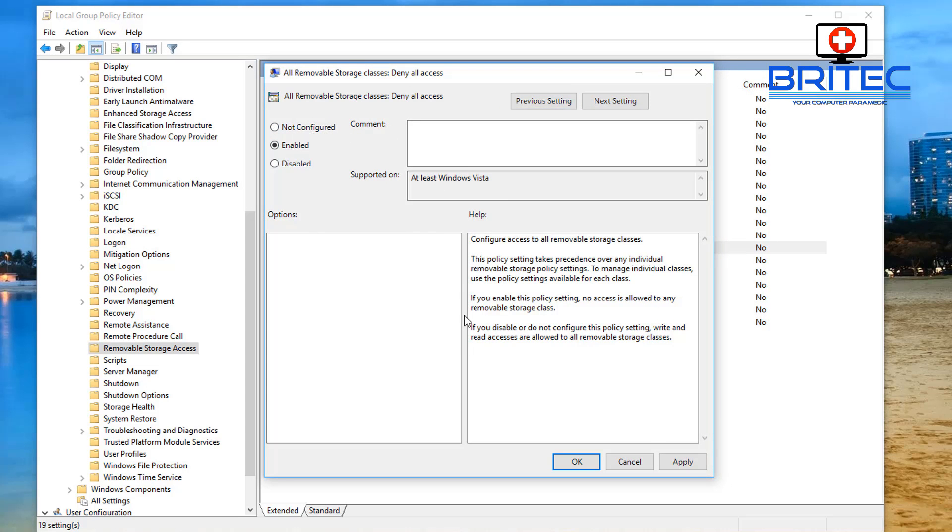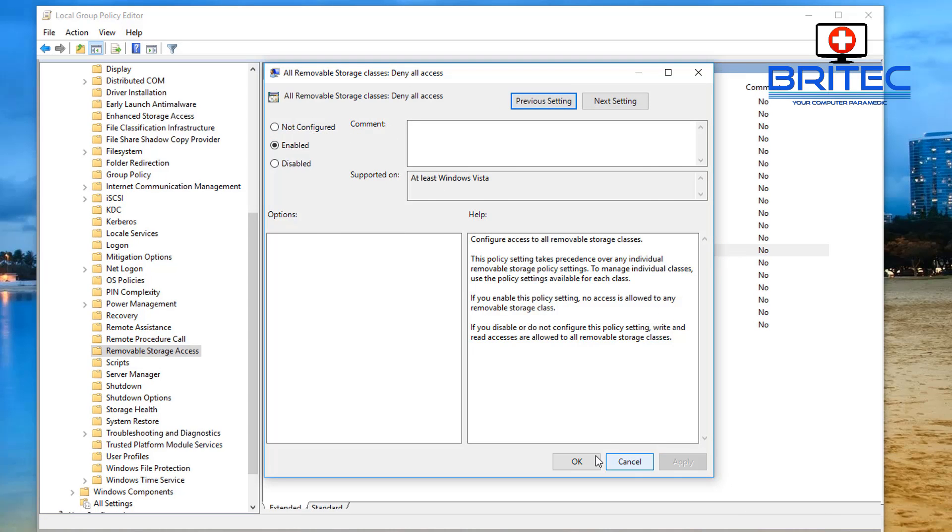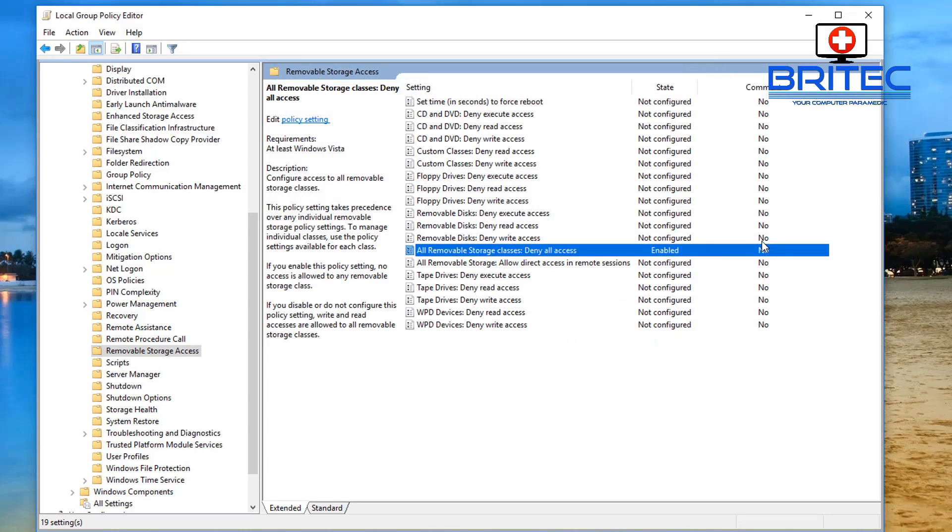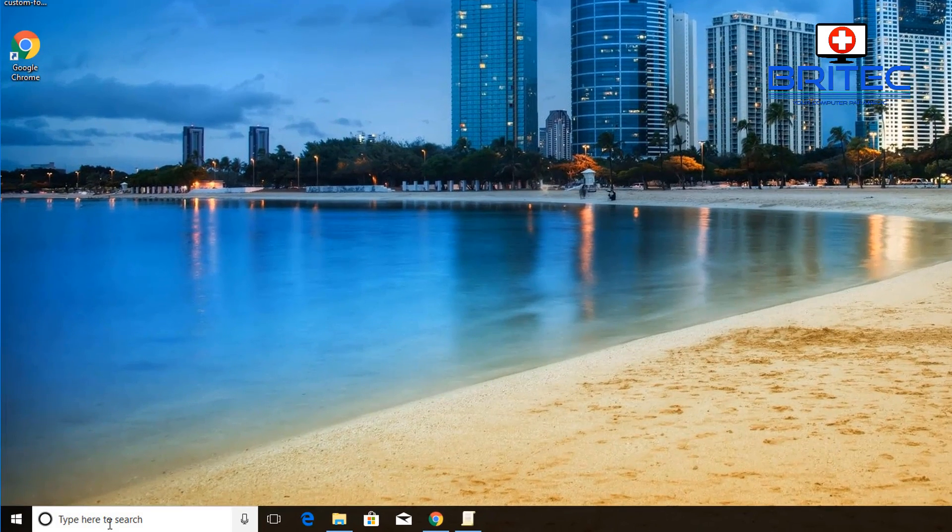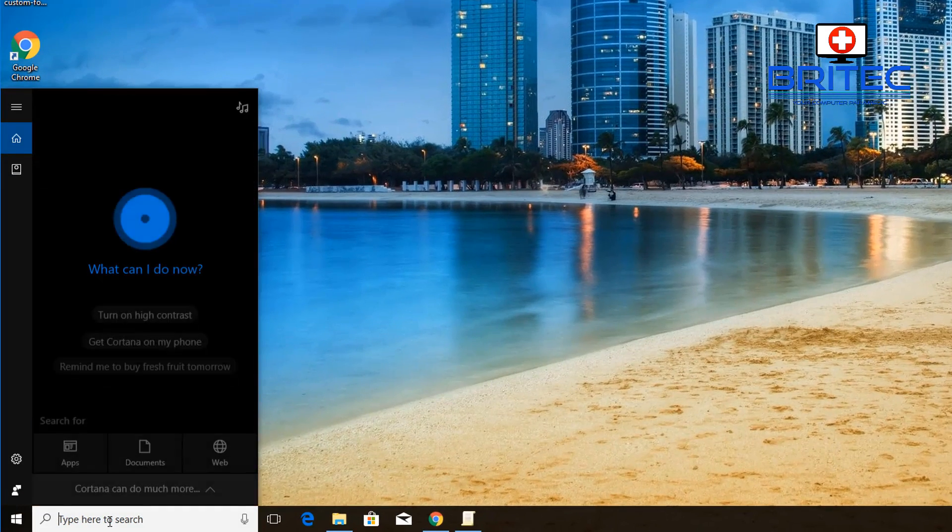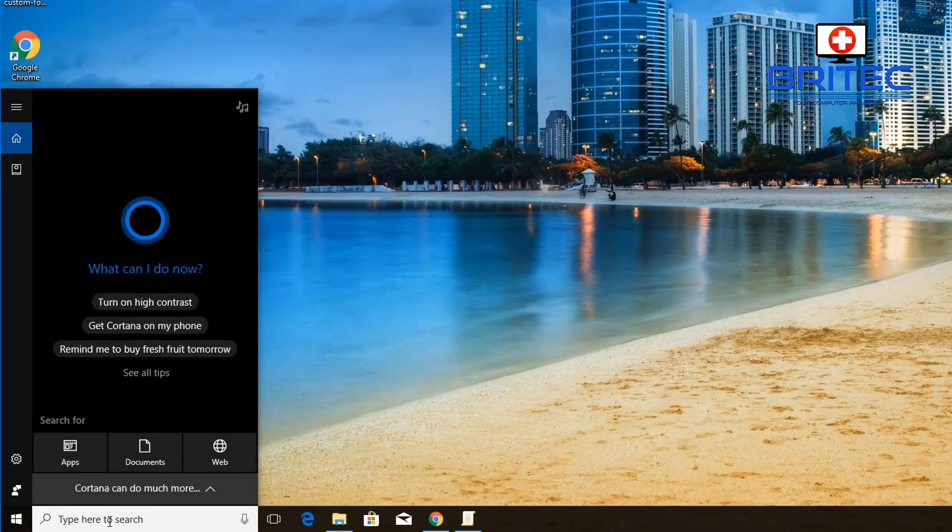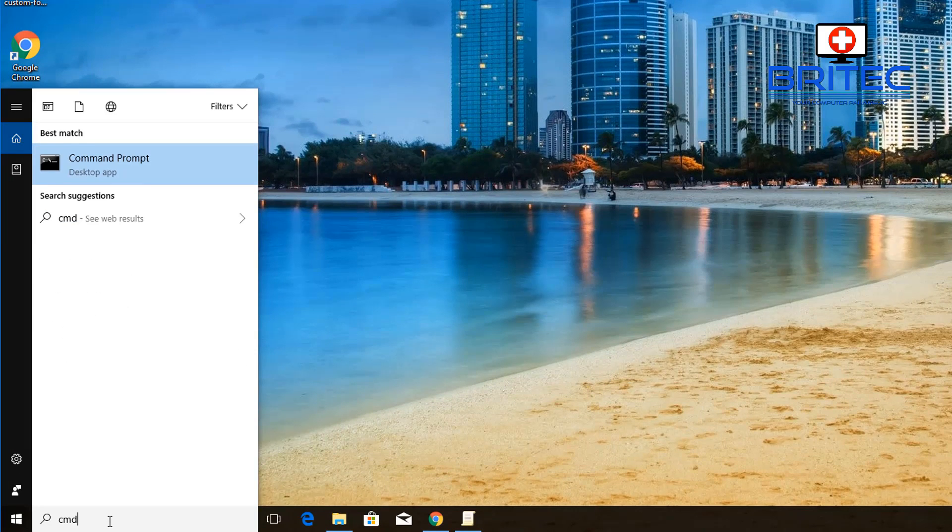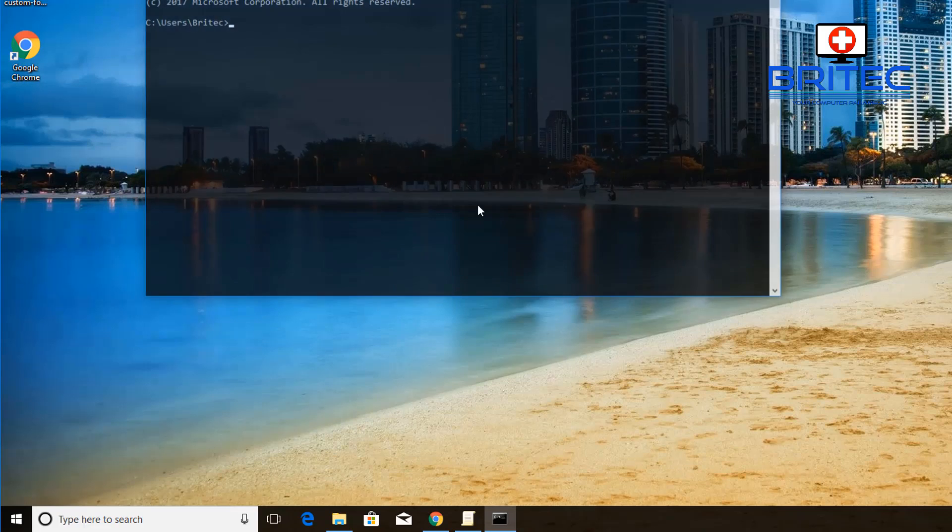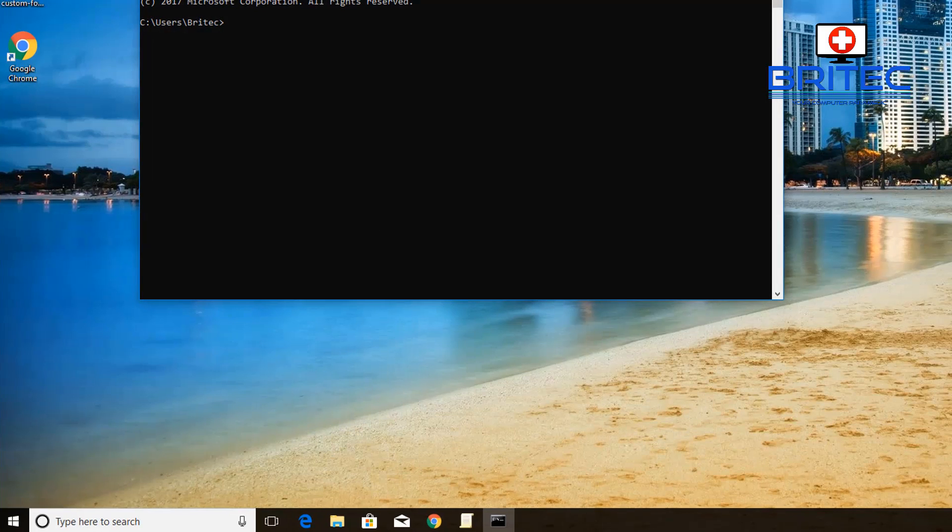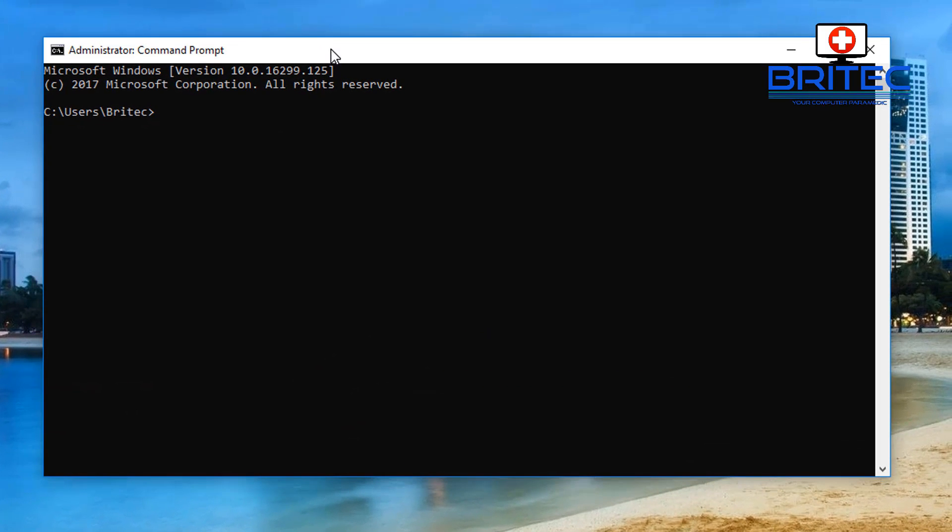Once we've done that we need to open up our command prompt, or you can reboot the computer, but if you want to do it this way open up command prompt, right click and run this as administrator. Now we want to do gpupdate space forward slash force.